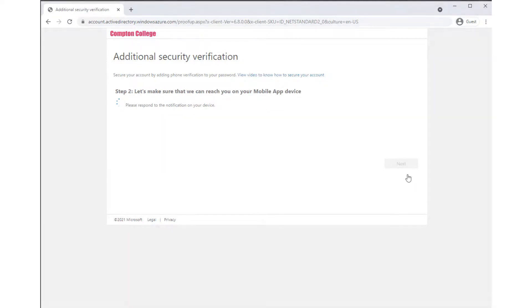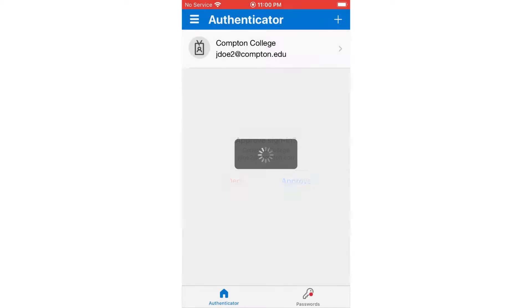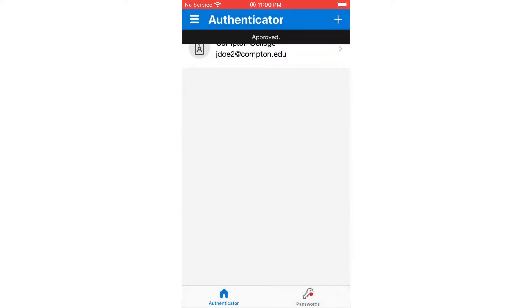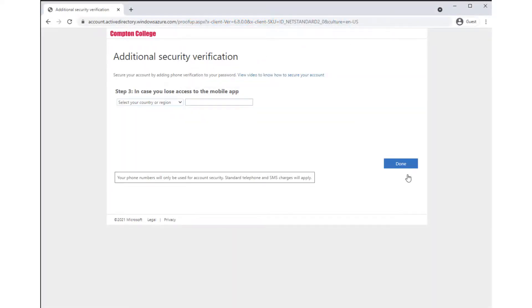A notification will be sent to the Authenticator app on your mobile phone. Click Approve to complete the verification process. Please note, login approval using the Authenticator app will be required when accessing the portal from outside of the campus network.